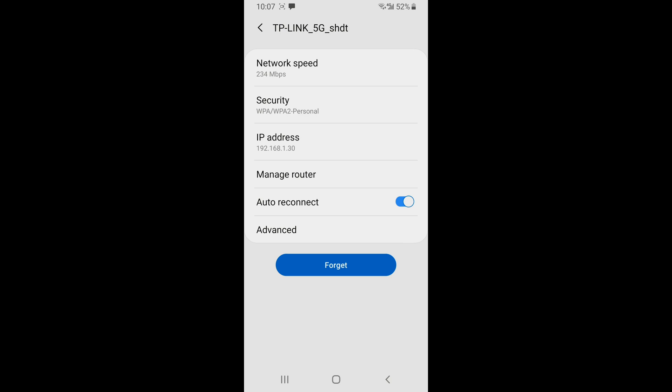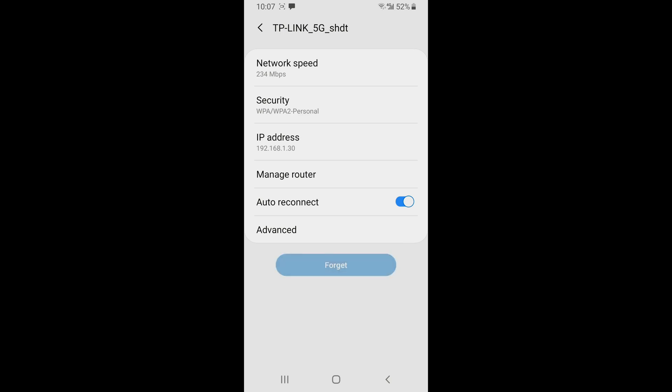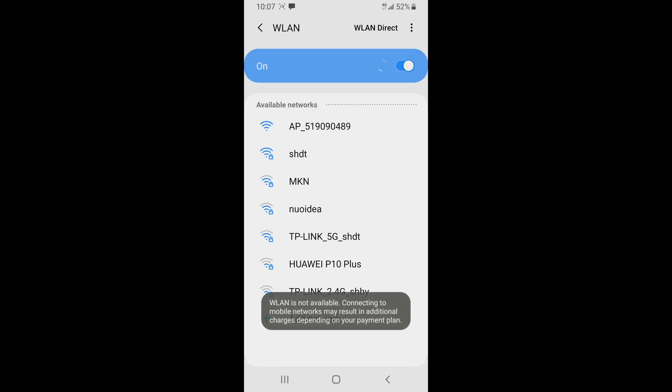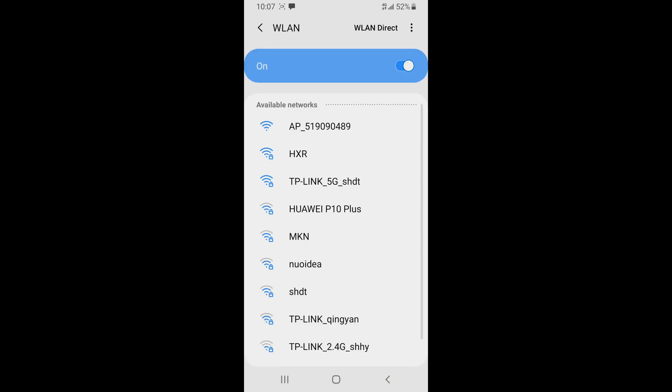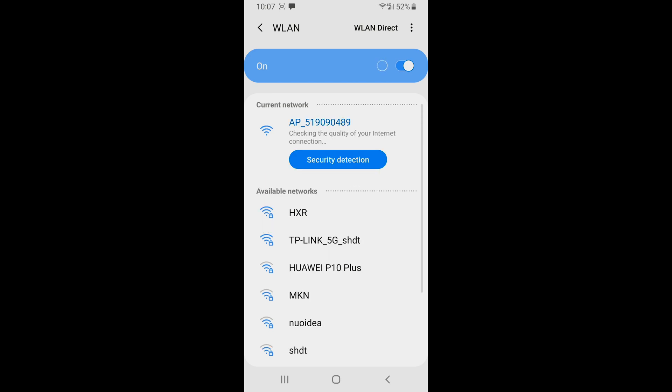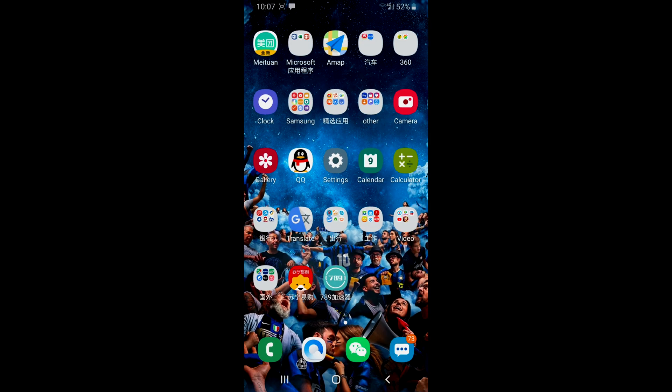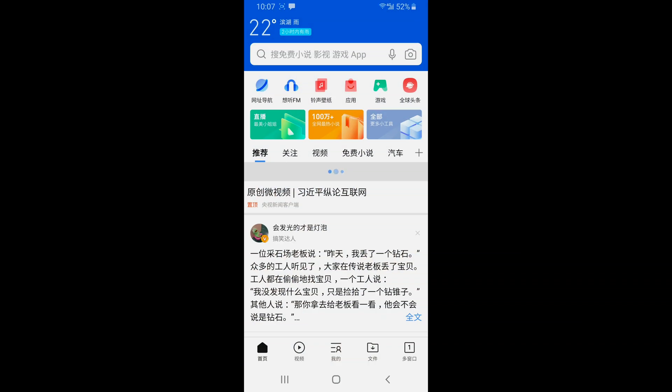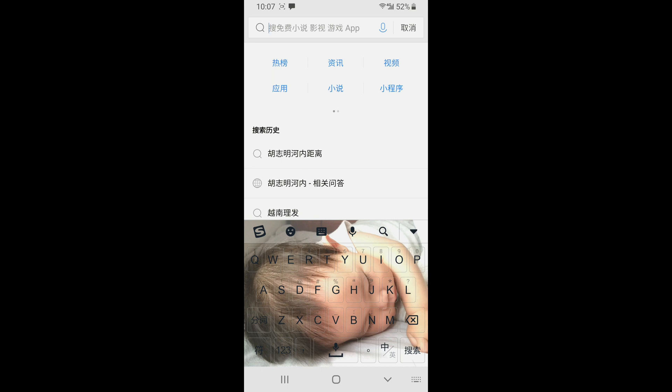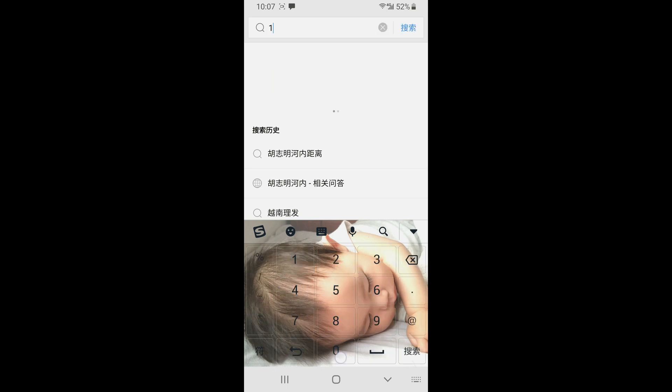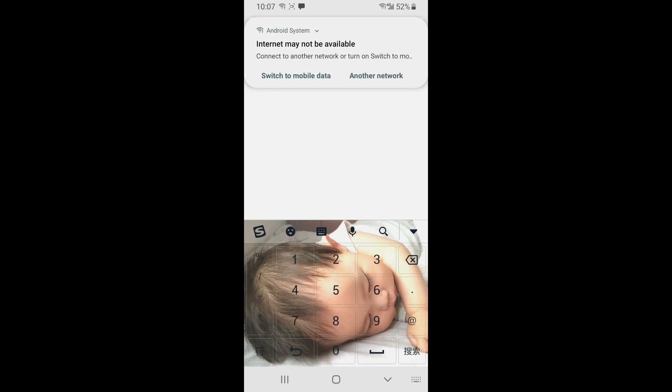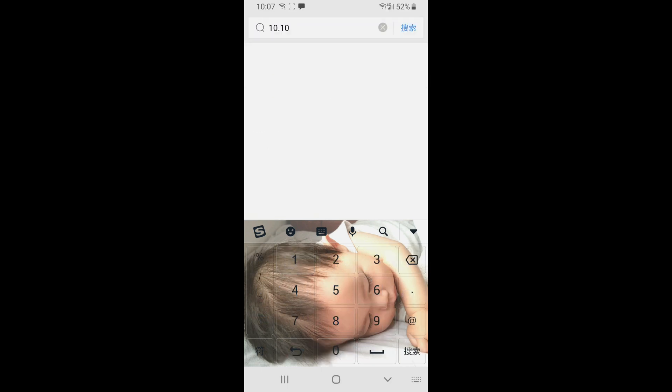So, we have to forget this password. Then, we have to connect with our Wi-Fi dongle. Go to the portal 10.10.100.254 and enter.